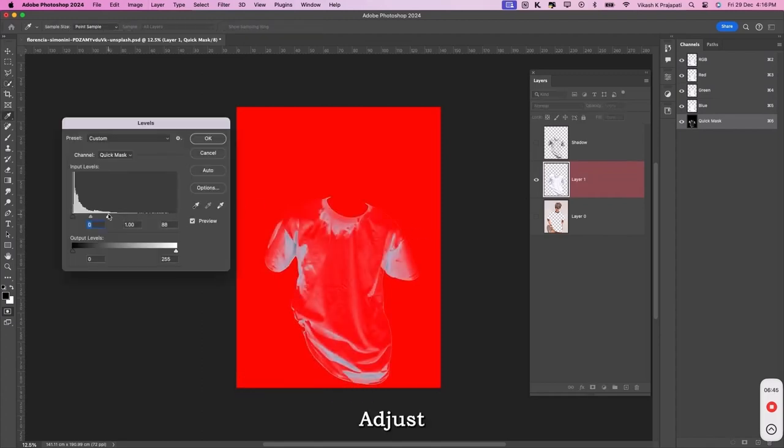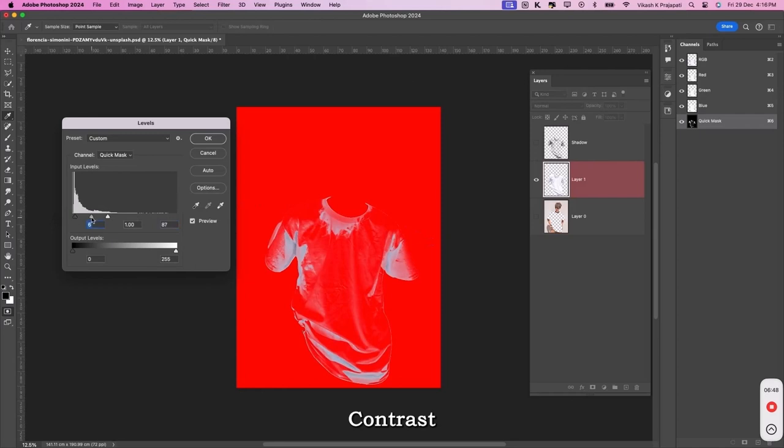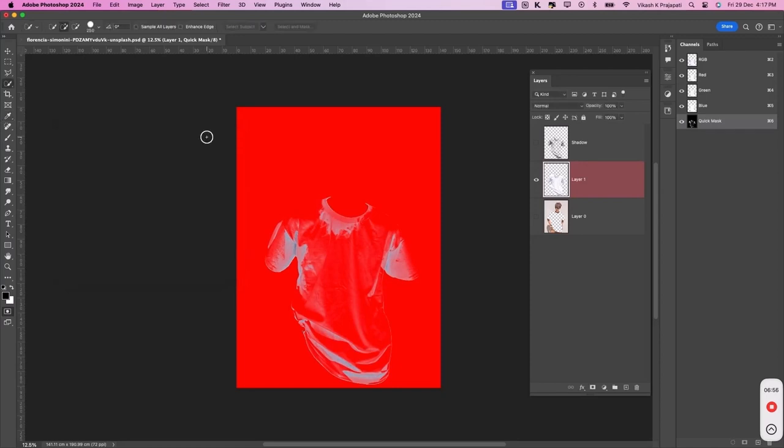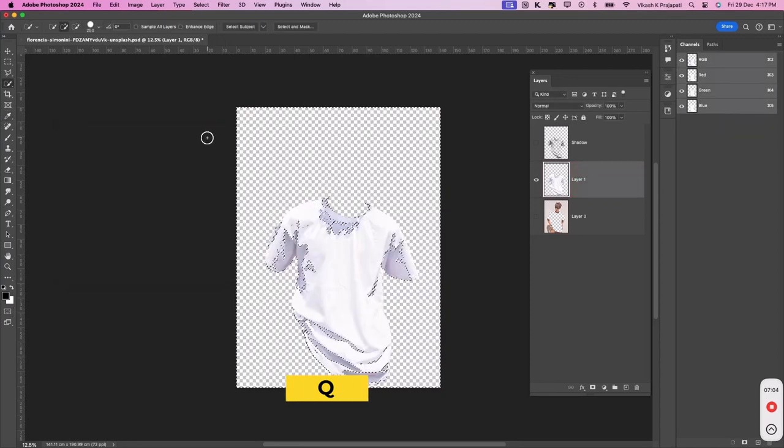Adjust the sliders to bring out more contrast. And click on OK. Press Q again.